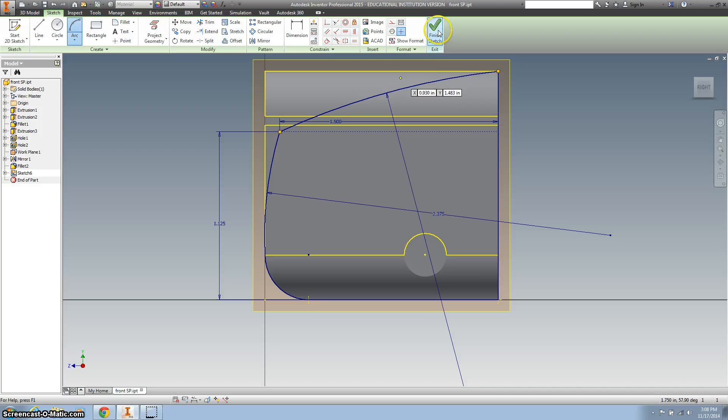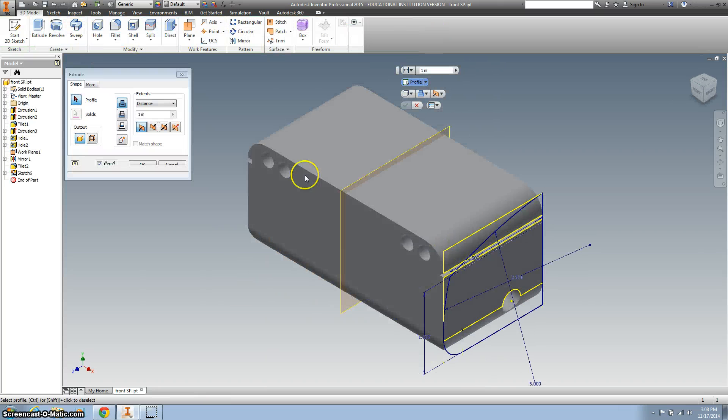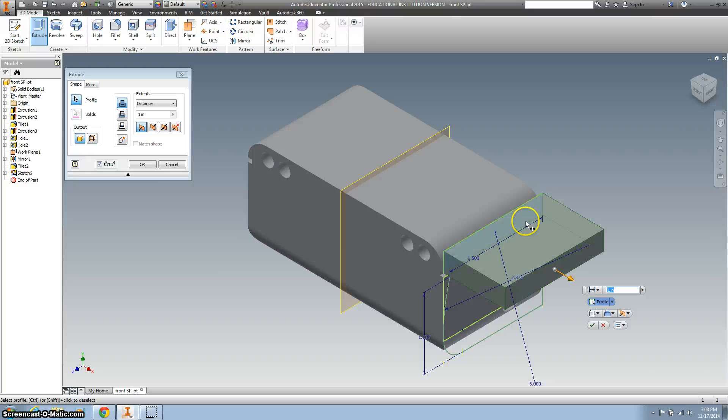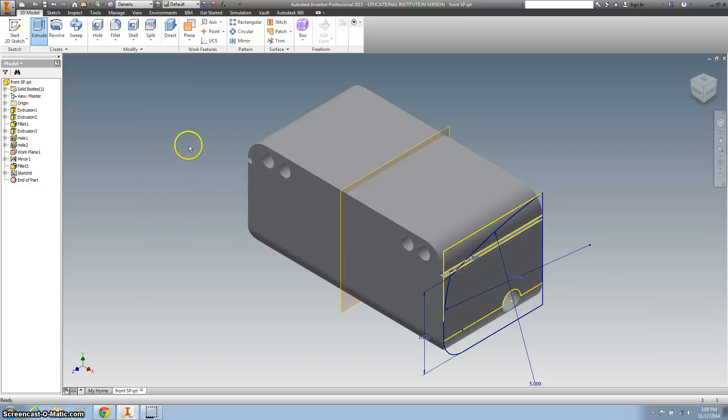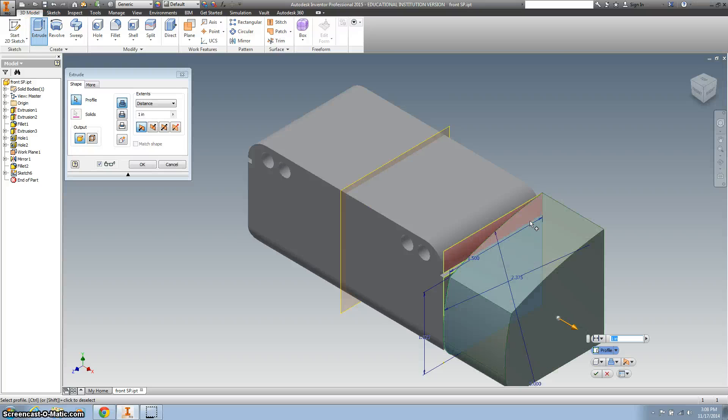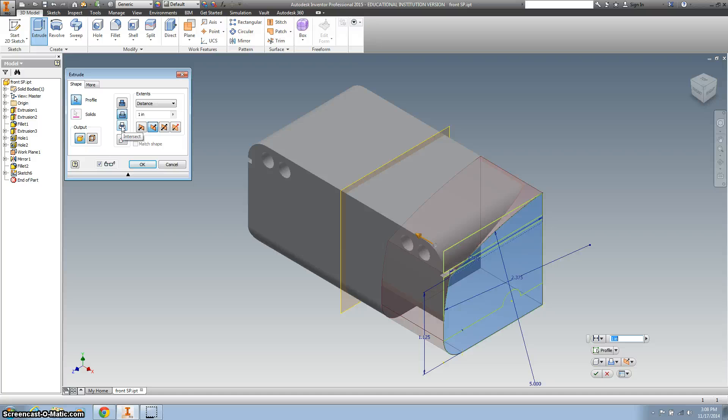And finish our sketch, and extrude. Let's try extruding what we just drew. Okay, we're going to change the direction of it. And we want to use this right here, this intersect.